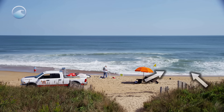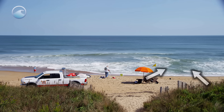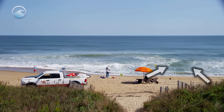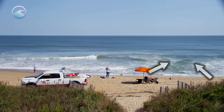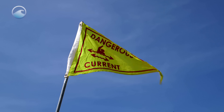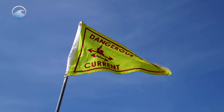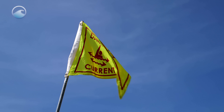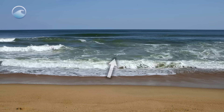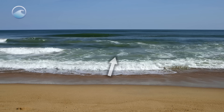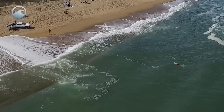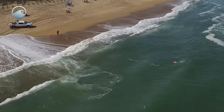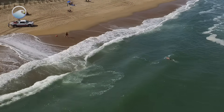It's easier to see a rip current from higher up, such as from the beach access over dunes or a lifeguard's tower. Rip currents are a hazard for beach goers, but by knowing the dangers and what to look for, you can avoid being caught in the grip of the rip.